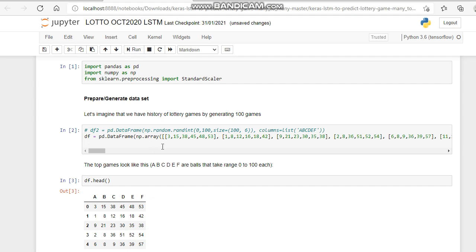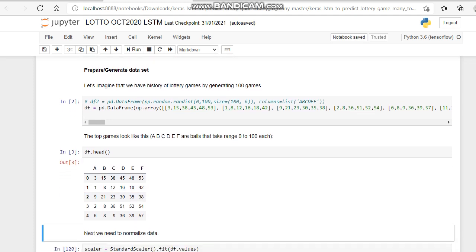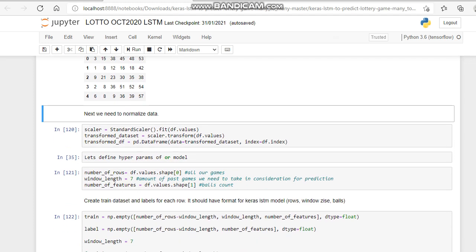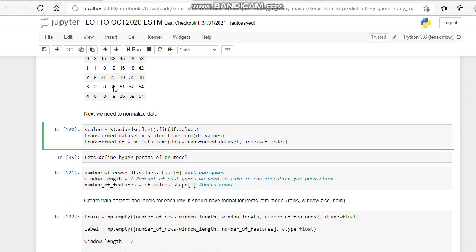Now we're going to have a look at the head. There you see, 3 15 38, 3 15 38. So this is our array of previous lottery numbers.